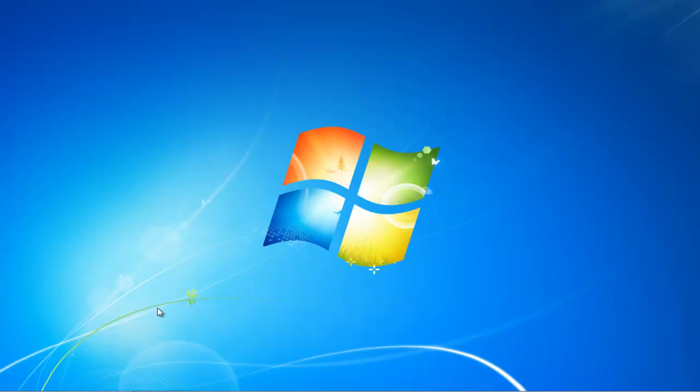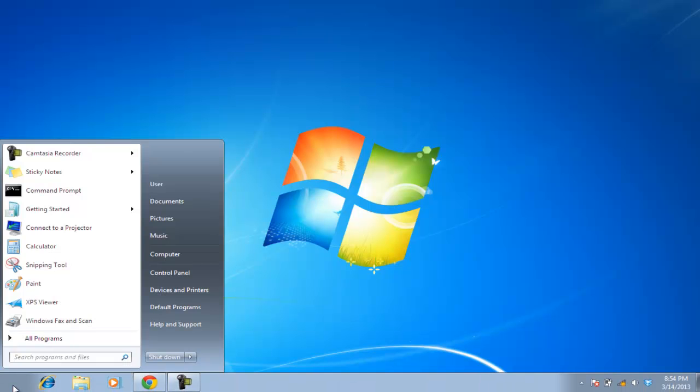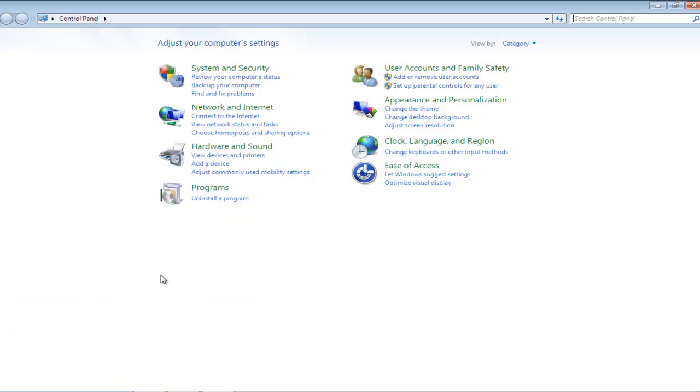In this video, we will show you how to configure a wireless network in Windows. First of all, go to the Start button in order to access the Start menu, and from there open Control Panel.